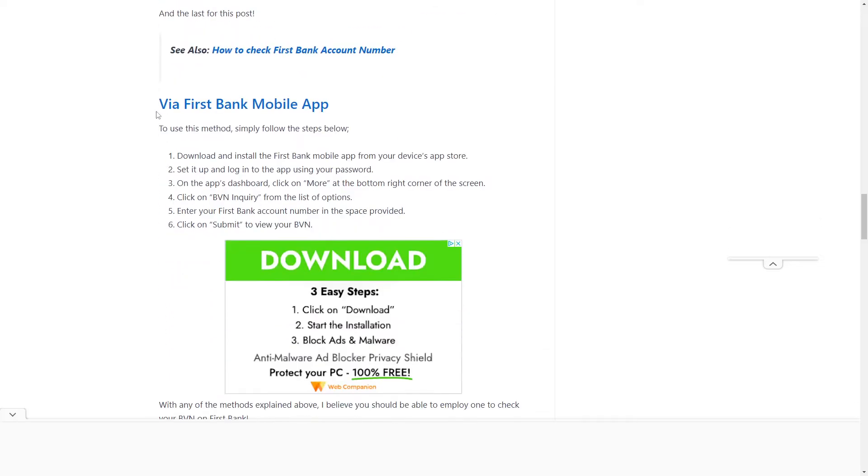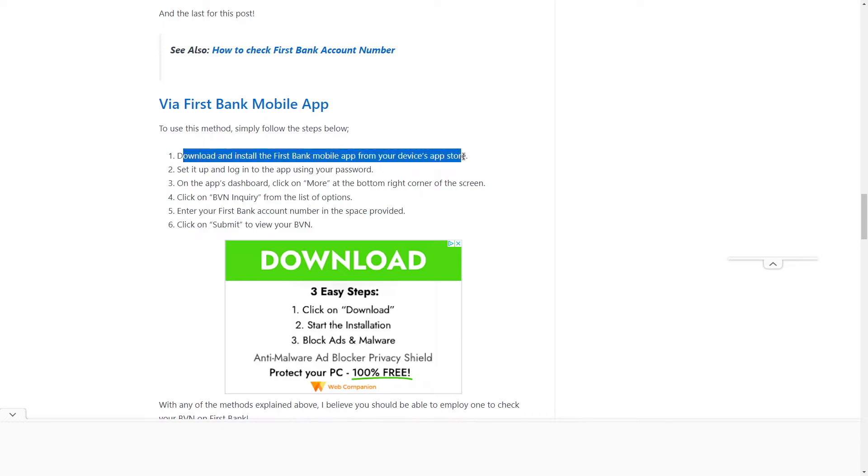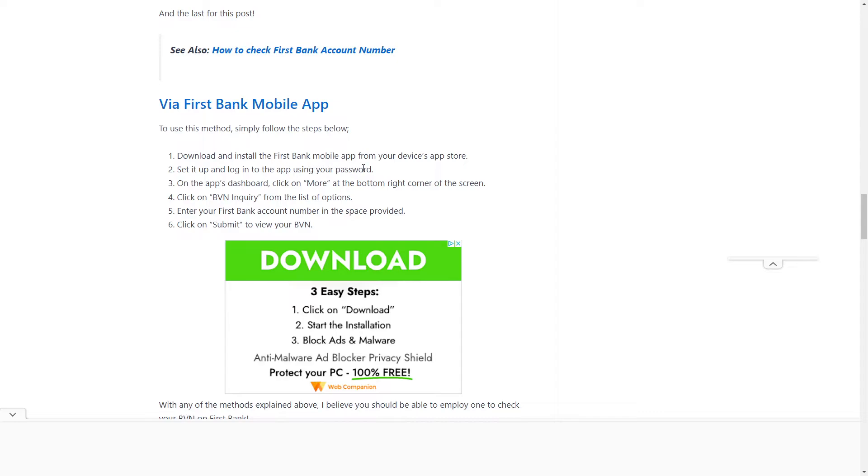To do it via the mobile app, first download the app, set it up, and log into the app using your password. On the app's dashboard, click on 'More' at the bottom right corner of the screen.